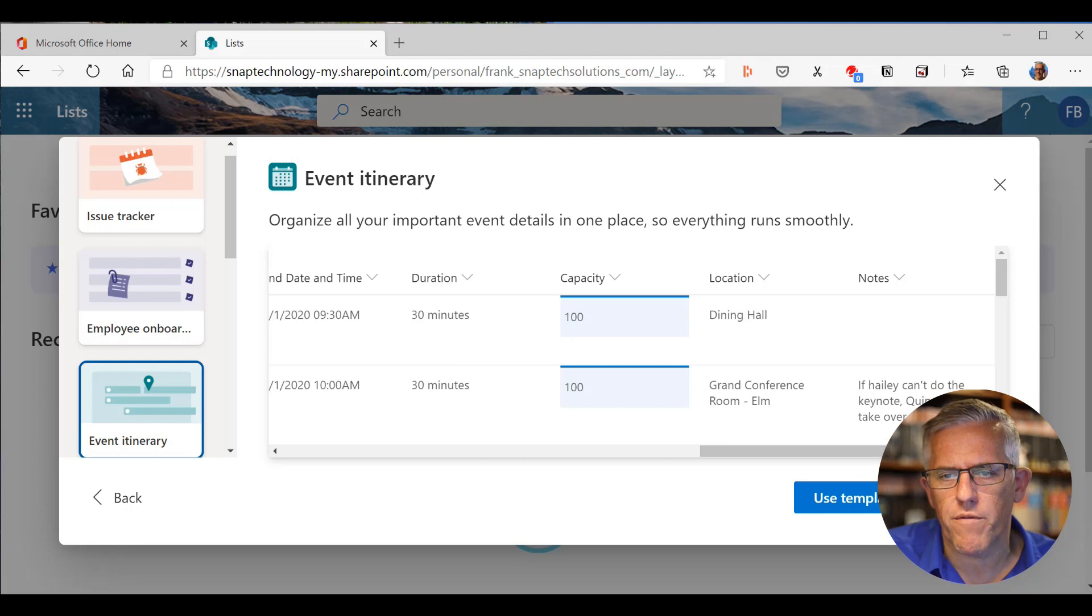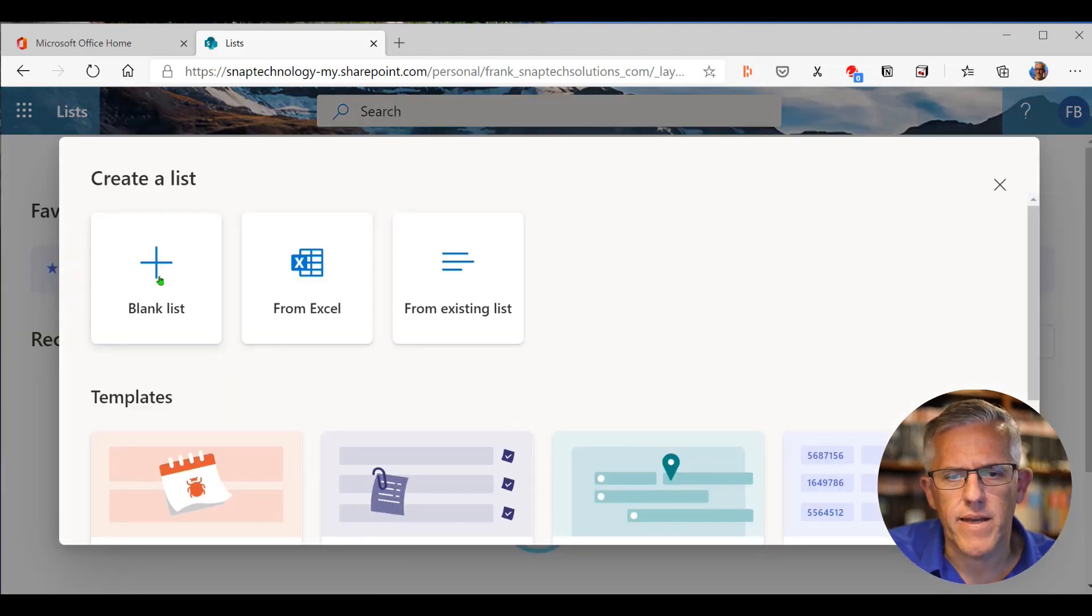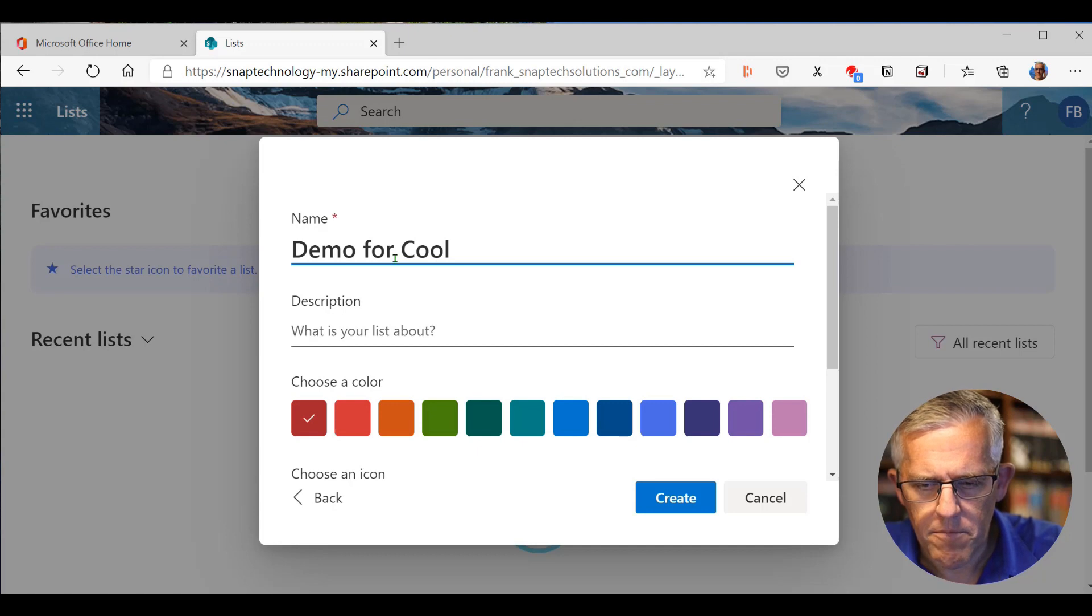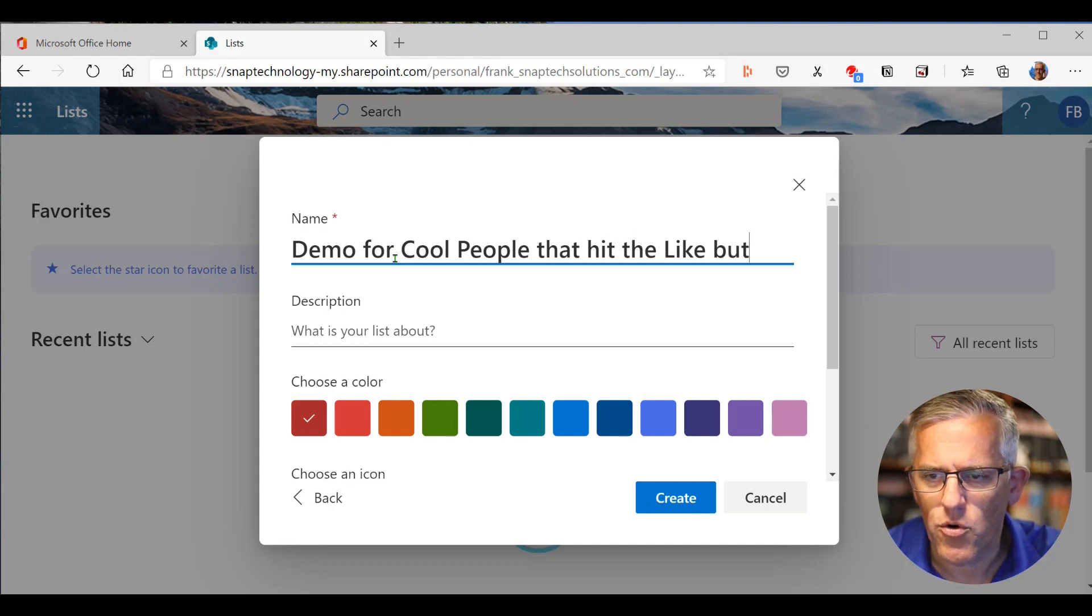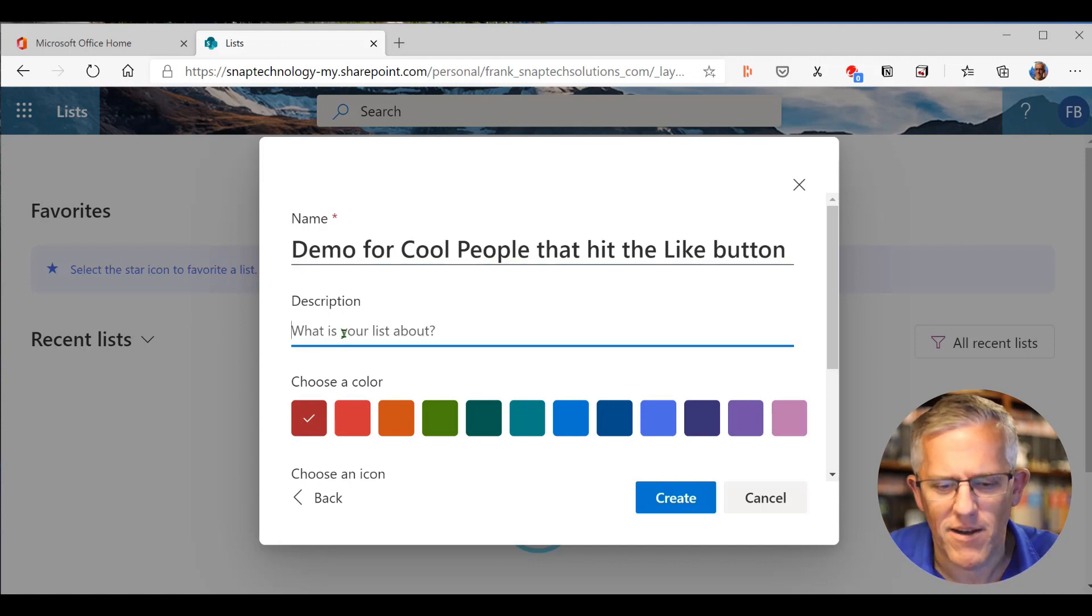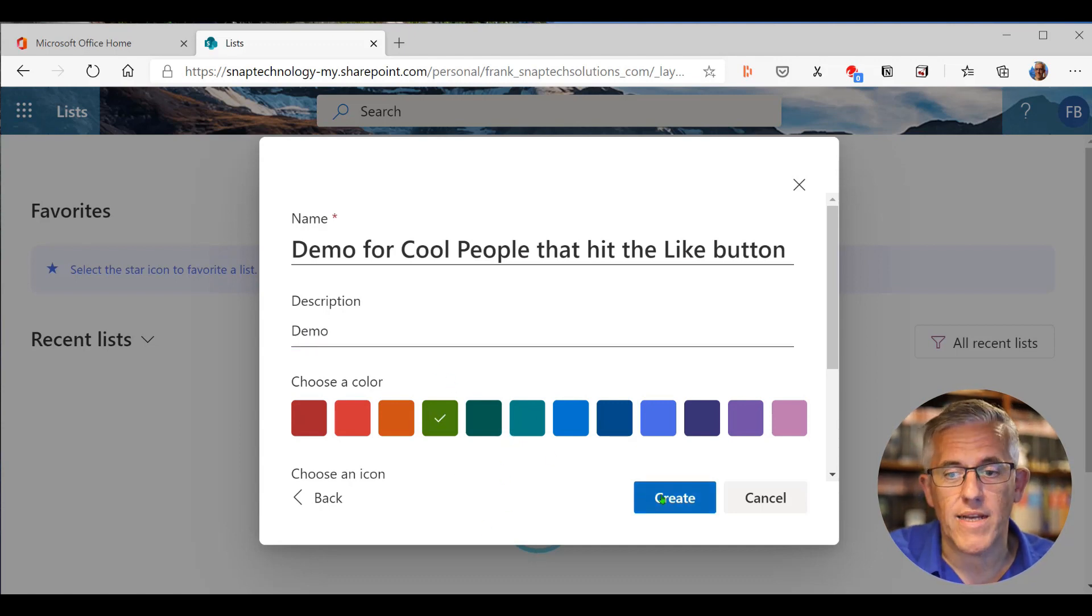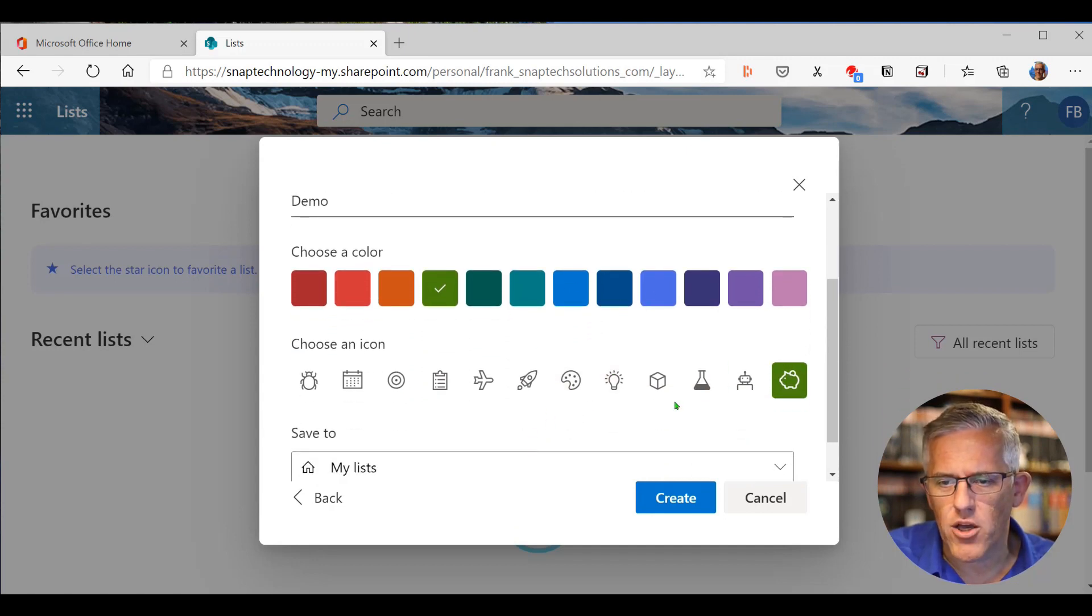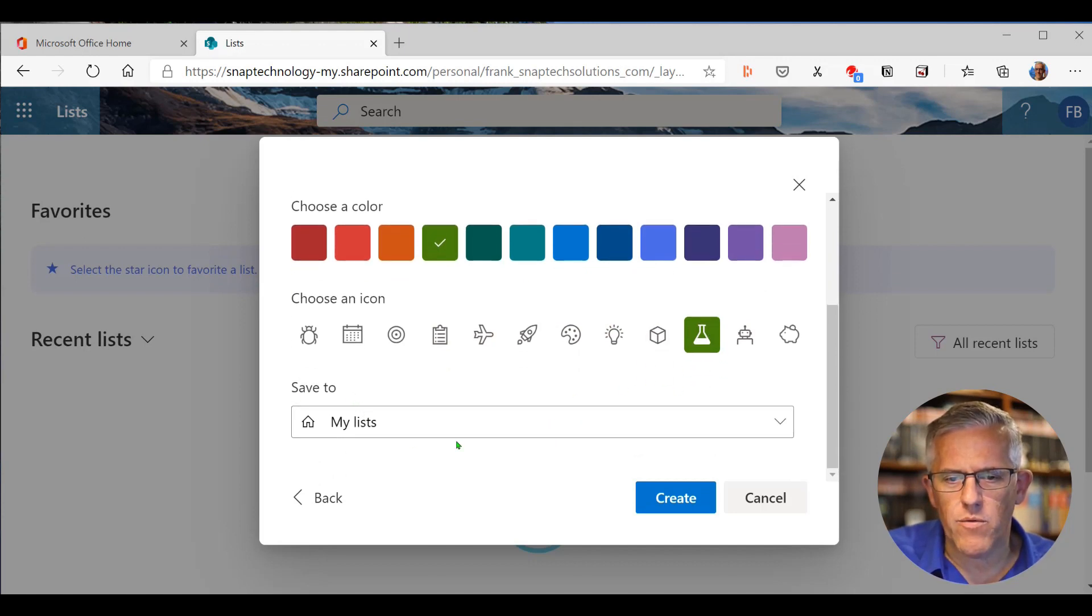Let's go ahead and cancel this and build one from scratch. So I'll create a blank list. And in this one here, I'll call it demo for cool people that hit the like button. So if you haven't done that already, this is a video for you. So go ahead and hit that like button and subscribe. I'll just call this demo. And I'm going to make it mainframe green. And we'll go ahead and create this list. If I scroll down, I can also choose an icon for it. It's an experiment. So we'll make it a little flask in there.